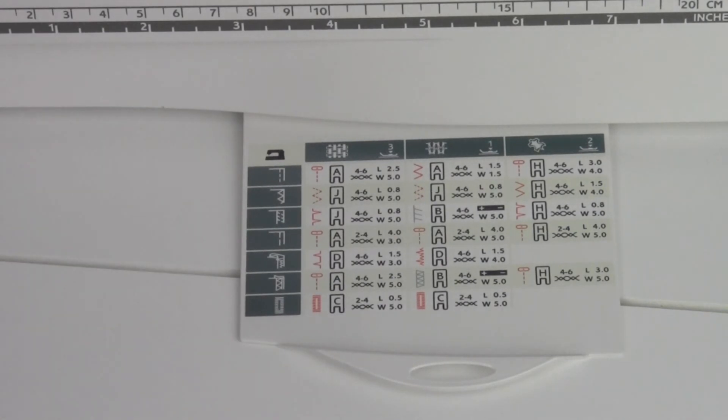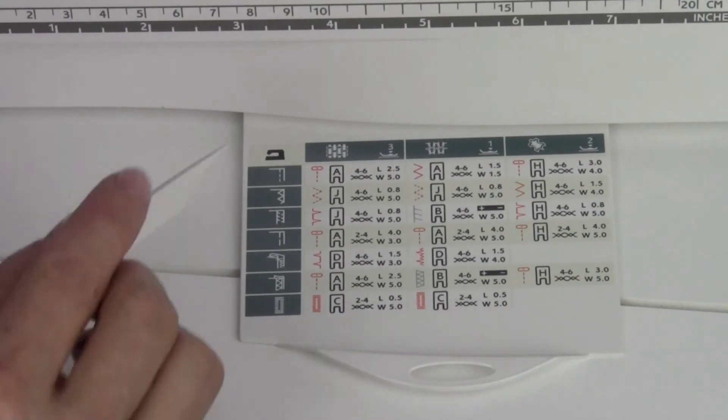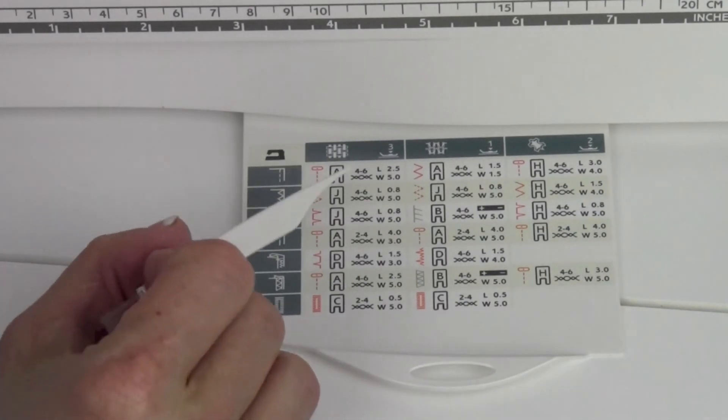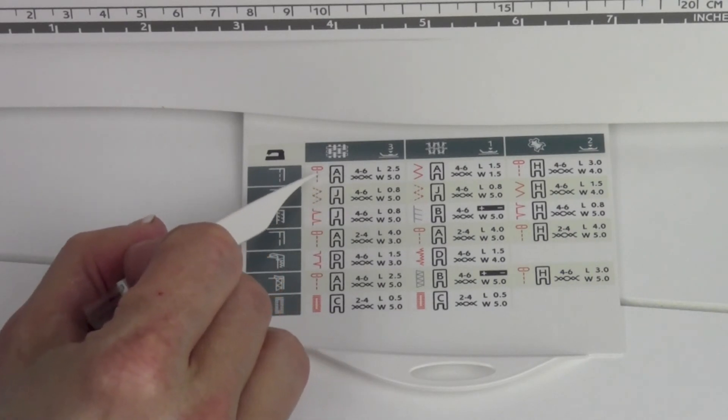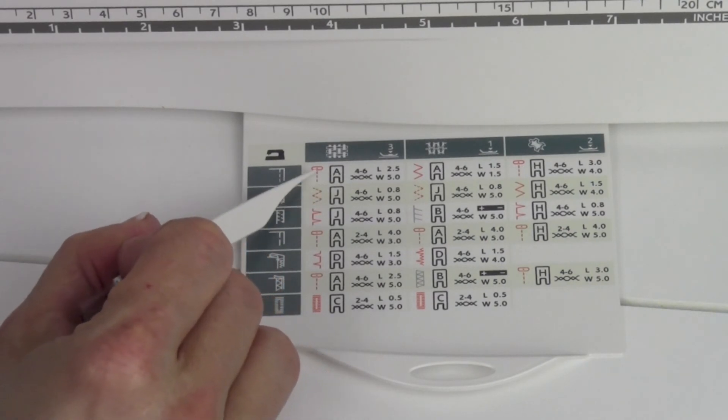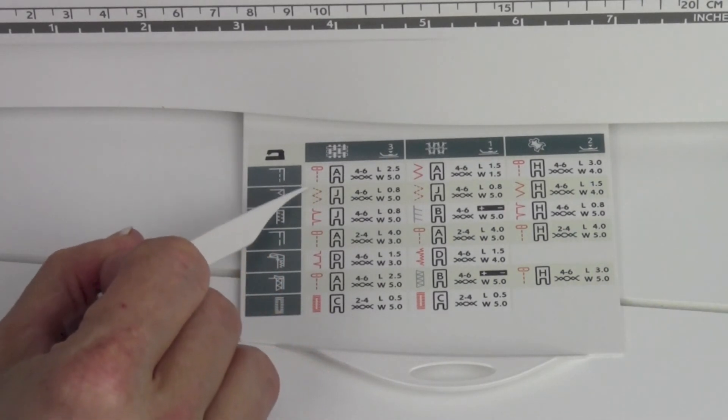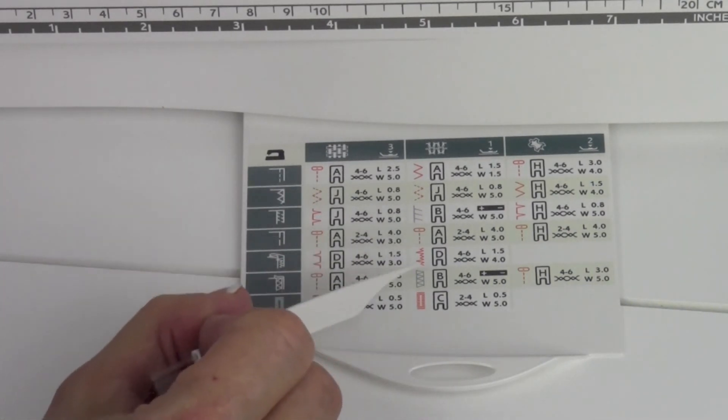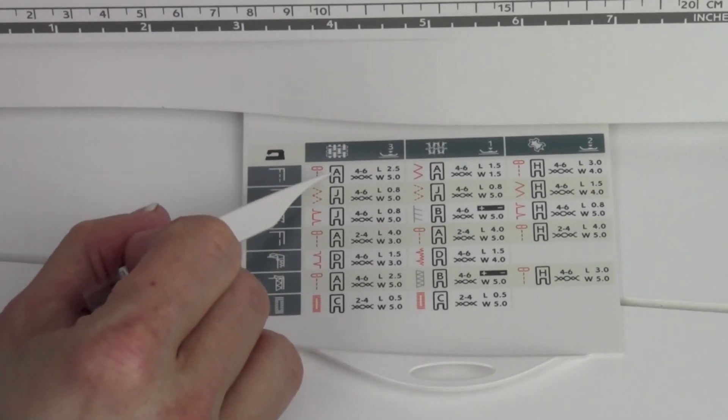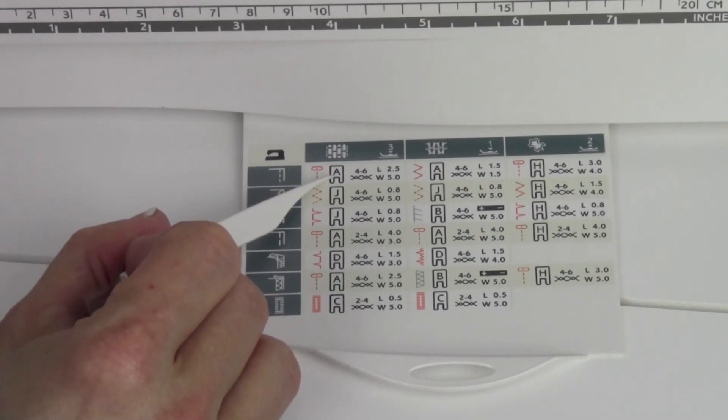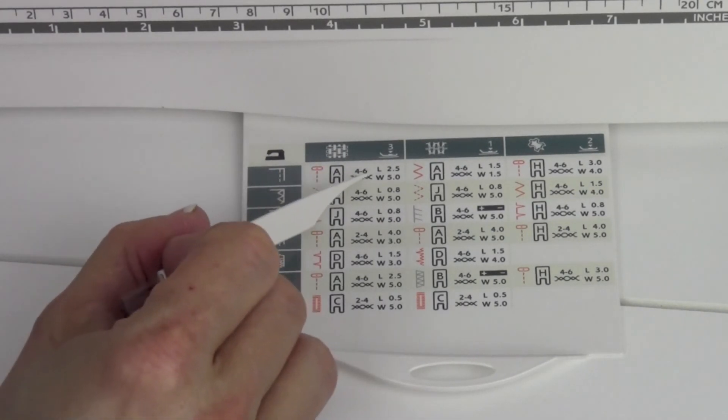The last one is a buttonhole. Now, as you look across, it's going to give you a couple symbols more. The one by the stitch—the orange and gray stitches are showing you which stitches you're picking. The next one is the foot letter that you're going to use.